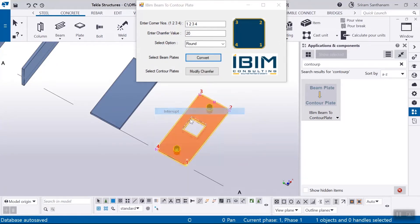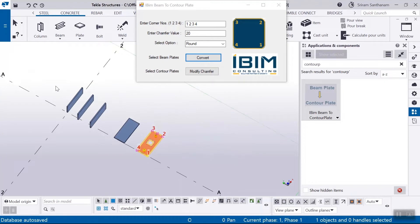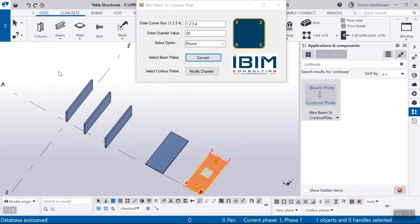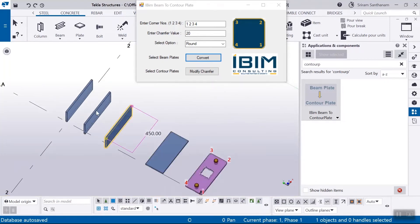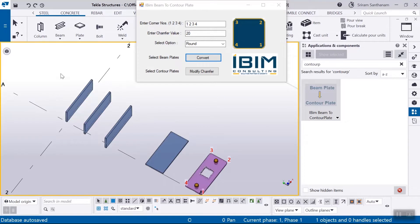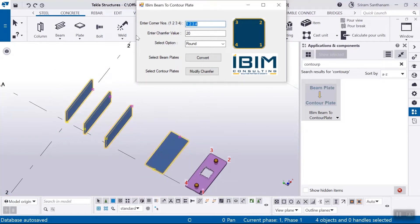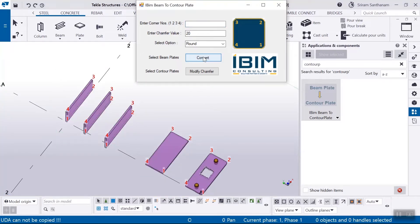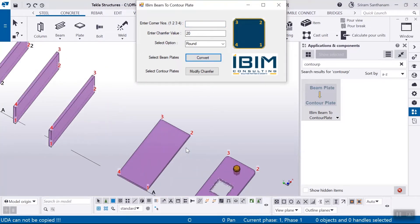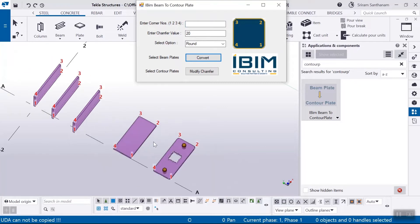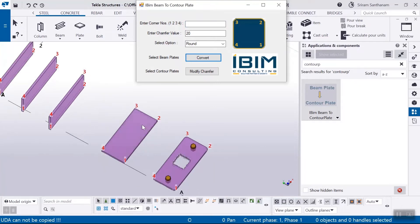These beam plates positions are different. Select all the beam plates, keep the chamfers blank and convert. You can also add chamfer using this modify chamfer.